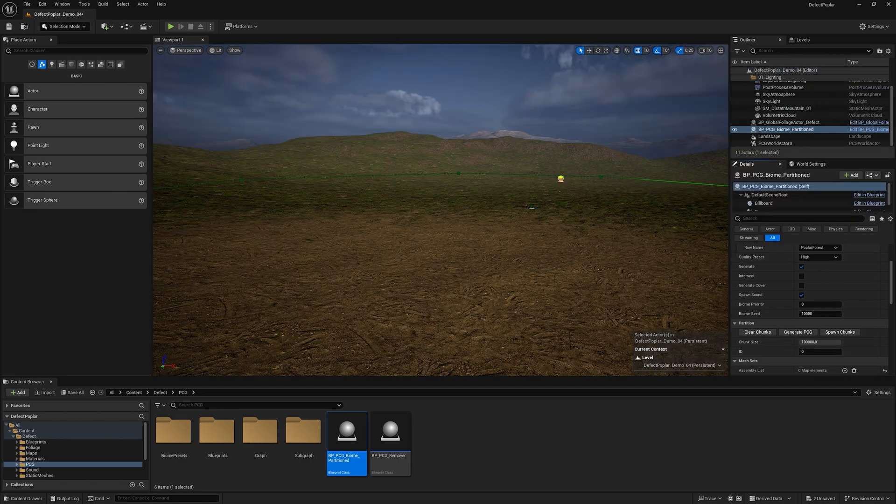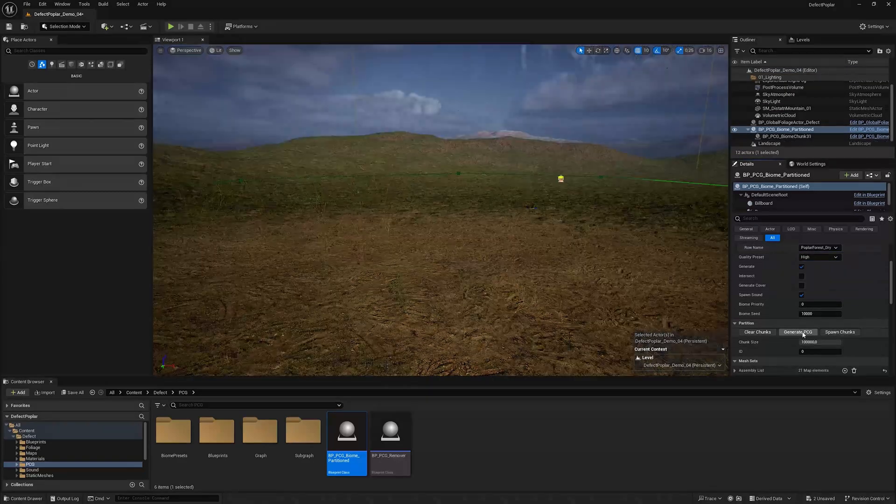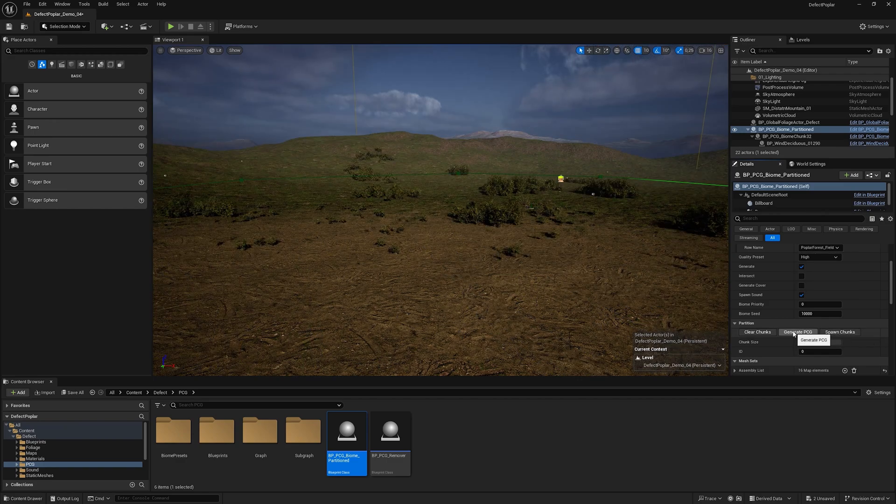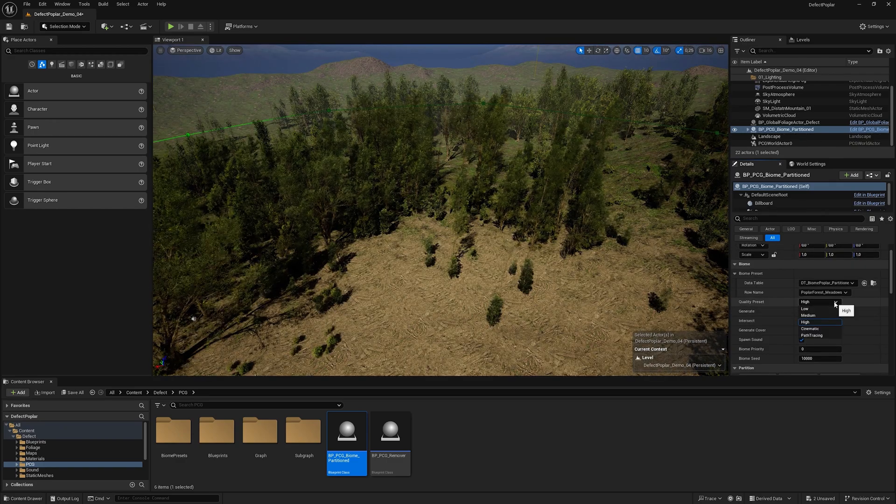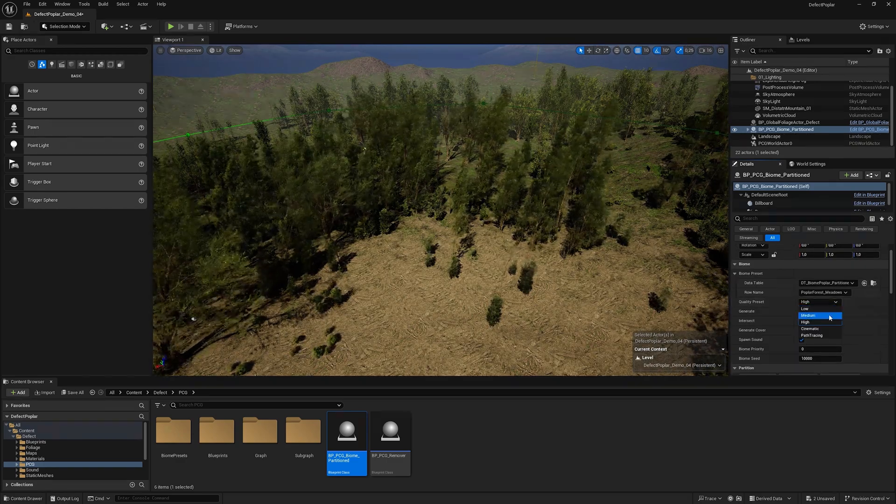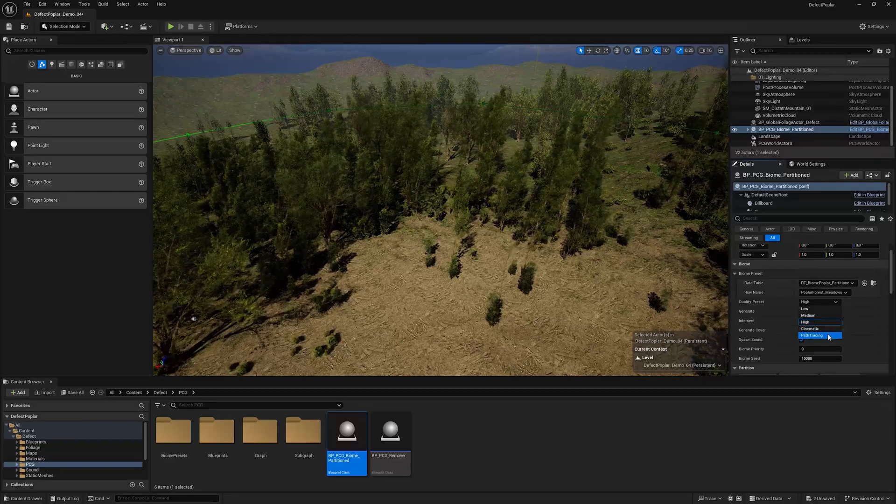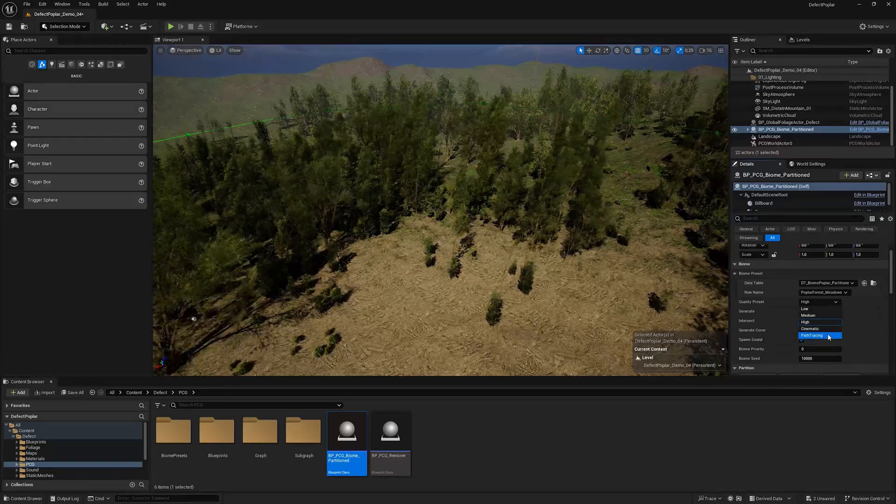In Row Name we can change the biome presets. In Quality Preset we can select low, medium, and high for real time, and cinematic and path tracing for rendering respectively.